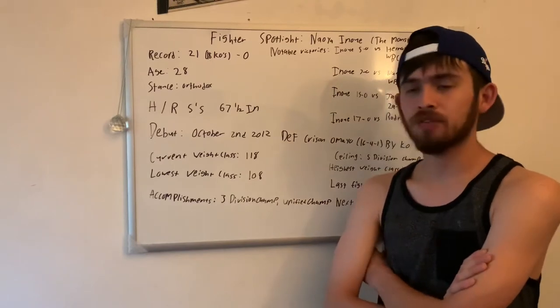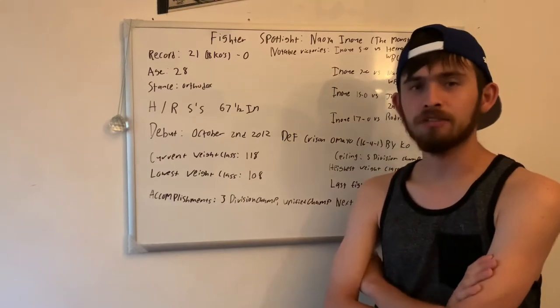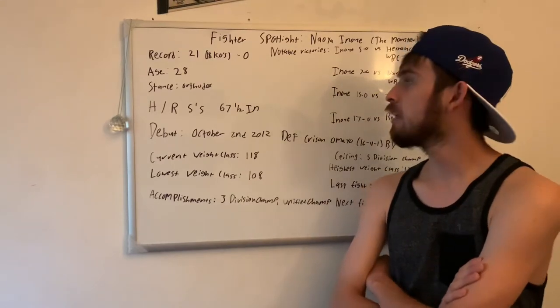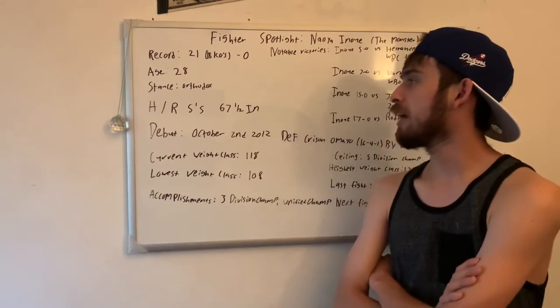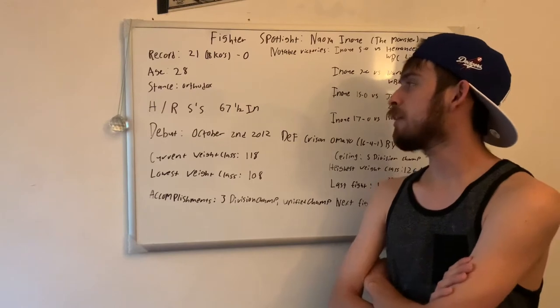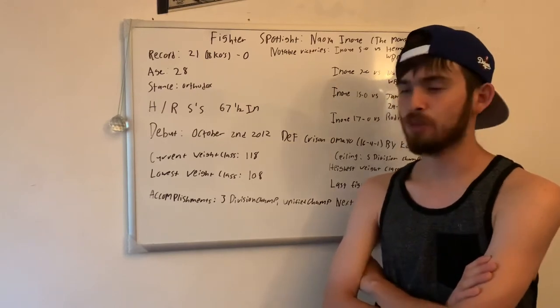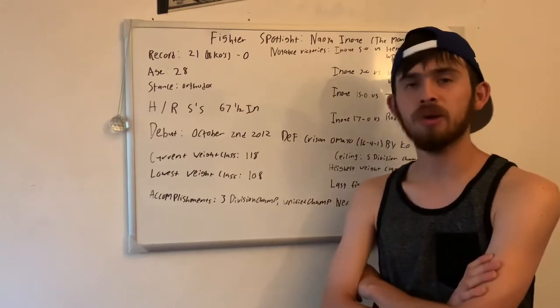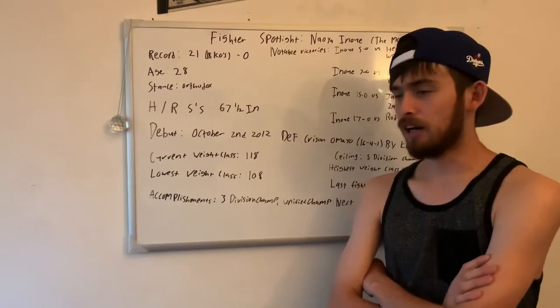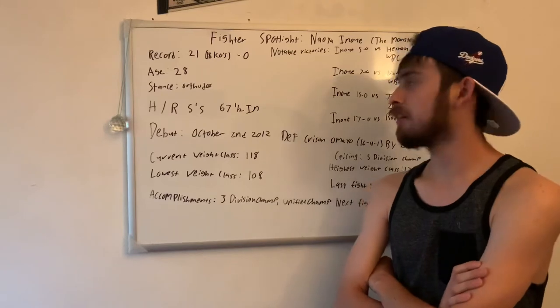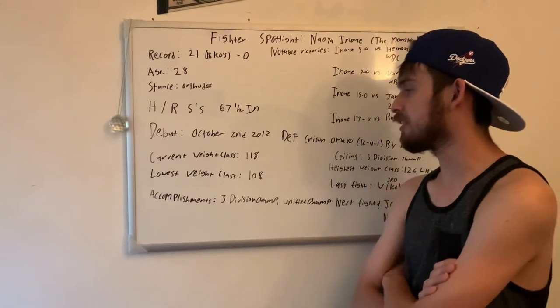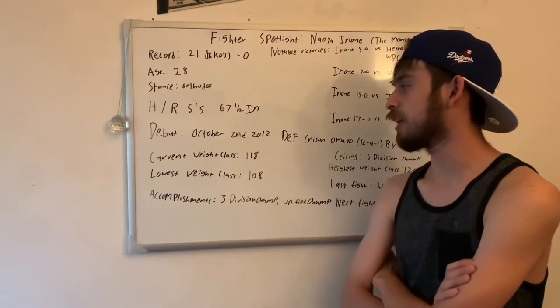I said 21-0 with 18 knockouts. He's an orthodox fighter, he's right-handed. His height and his reach: he's 5'5" with a 67 and a half inch reach. So he's a small guy. Obviously he fights in the bantamweight class right now, which is 118.